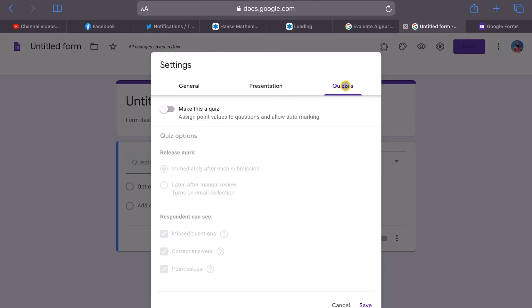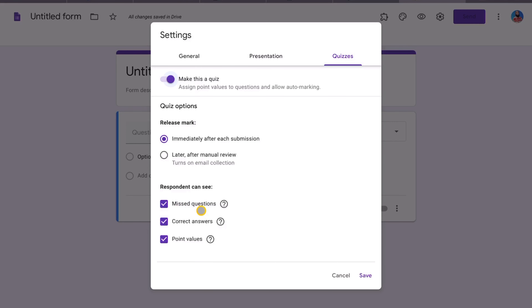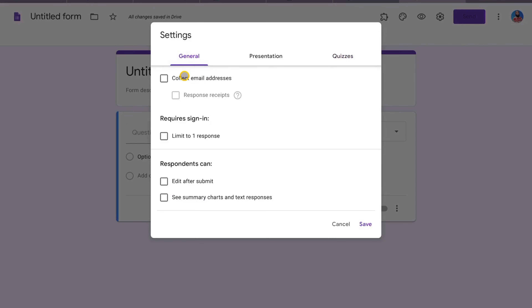We want to make sure this is a quiz so students can get instant feedback as they complete it online. When they submit the quiz, they'll get instant feedback. In the quiz options, select 'immediately give feedback after each submission.' The feedback covers missed questions, correct answers, and point values.